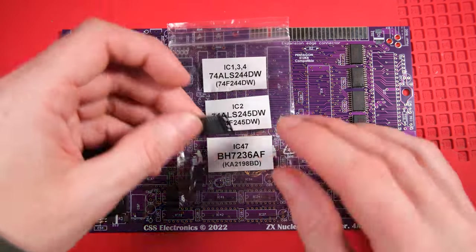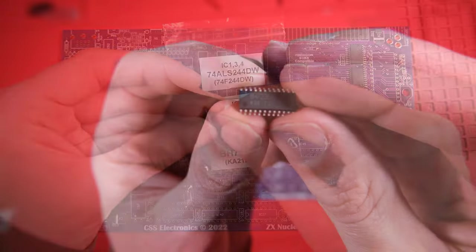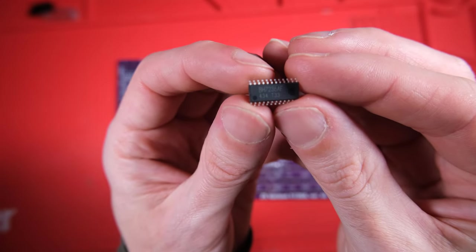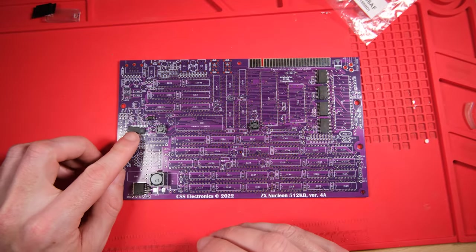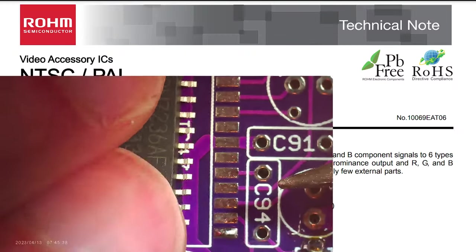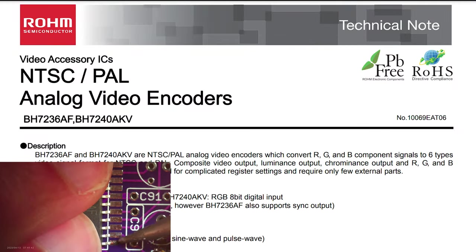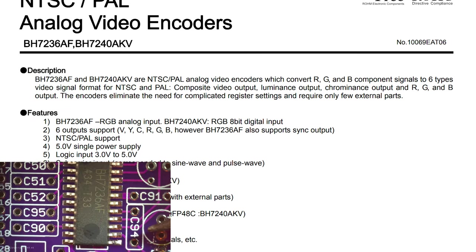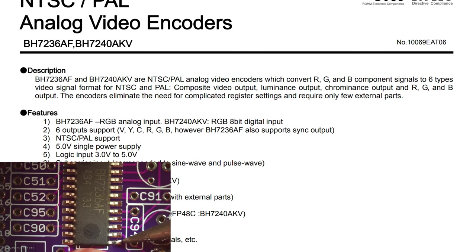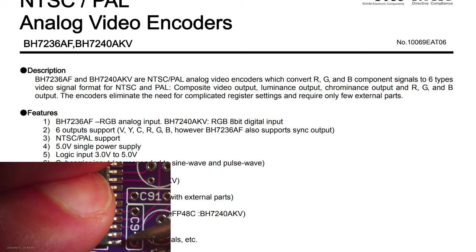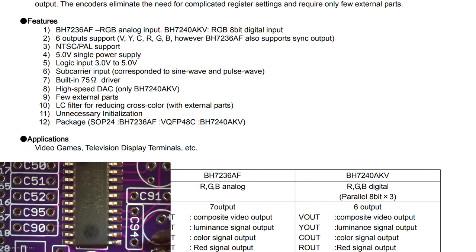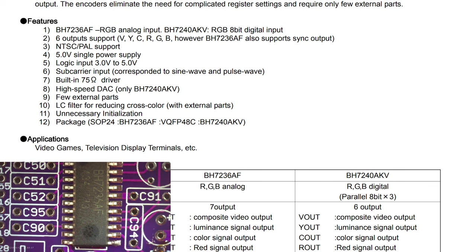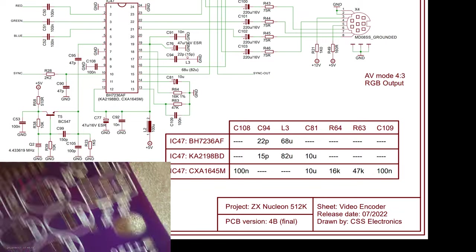The last IC we need to fit is IC47. We've already come across this when we were fitting the inductors, but let's have a look anyway. It's a BH7236AF, and it goes over here. I want to learn about it, so I'm going to have a little look at the datasheet. It is an analogue video encoder capable of encoding NTSC and PAL. We're going to be using it as a PAL video encoder. It says here it takes RGB component signals and outputs composite video, luminance, chrominance, and RGB. Features, let's have a look. Yep, loads of technical features that I'm not going to pretend to know what they mean. I like feature 11, don't know what that means. Applications, video games, perfect.